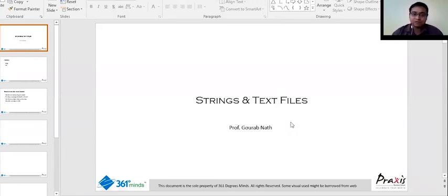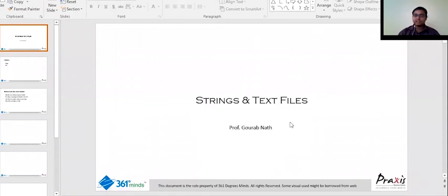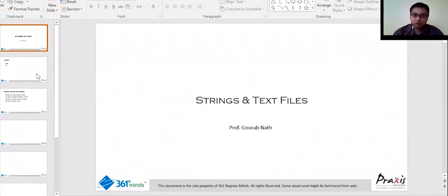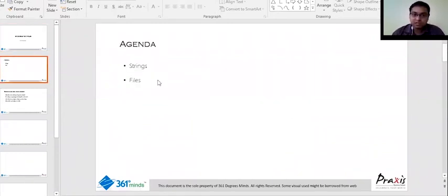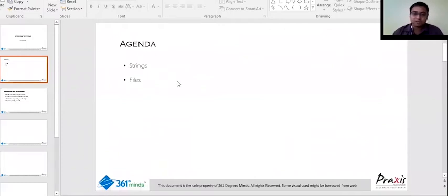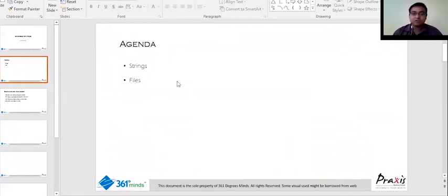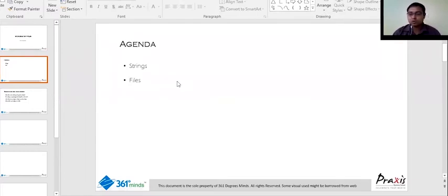You know Python again, we're in the fourth session and today we're going to cover strings and text files. So first we will start with the strings and we will go as much as we can till files, and the rest of it we can continue in the next class.